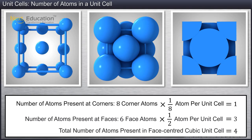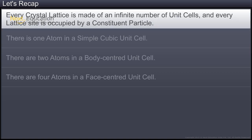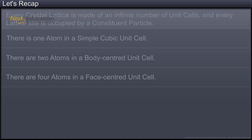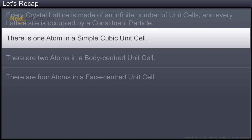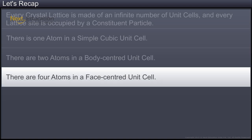Thus, the total number of atoms per face-centered cubic unit cell is four. You have now reached the end of this module. In this module, you learned that every crystal lattice is made of an infinite number of unit cells, and every lattice site is occupied by a constituent particle. There is one atom in a simple cubic unit cell, two atoms in a body-centered cubic unit cell, and four atoms in a face-centered cubic unit cell.